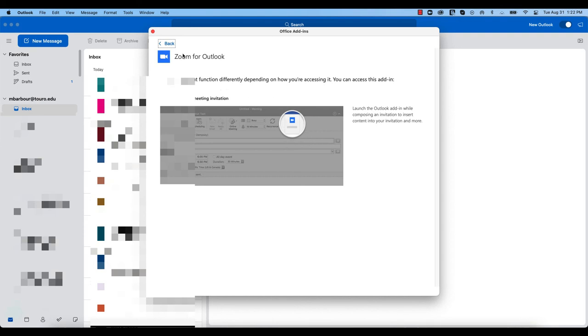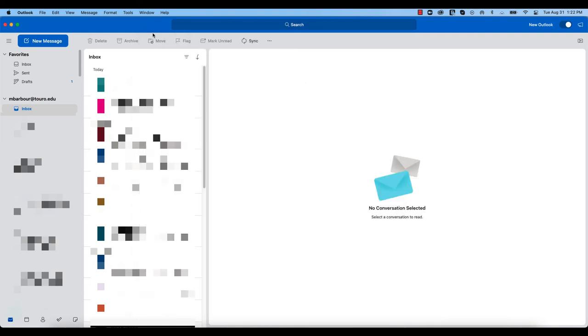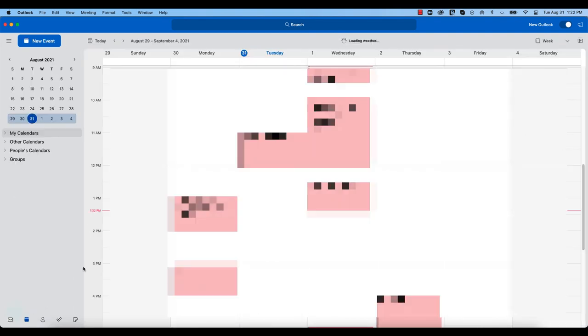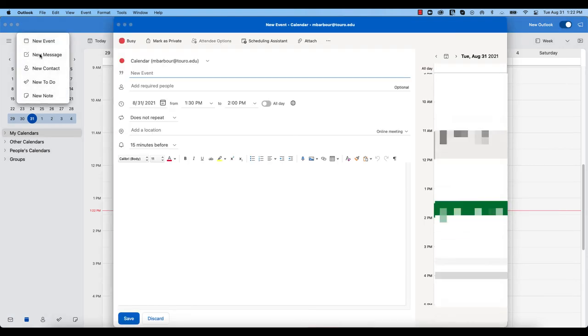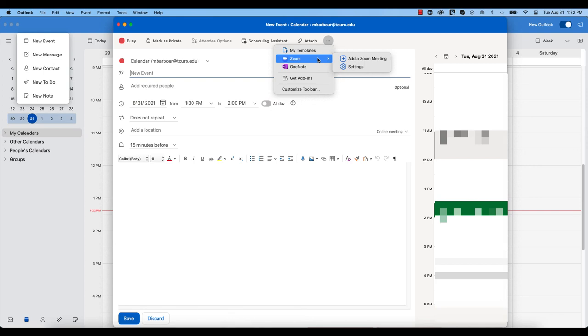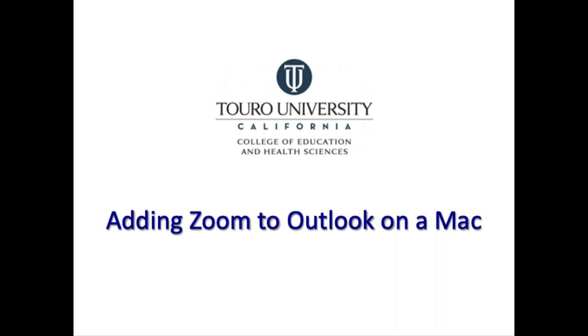So let's go and test this out. If I go to my calendar and I go to start a new event, one of my options you can see here is I can add a Zoom meeting to this by clicking on the dot. So that is how to add Zoom meeting to your Outlook on a Mac, assuming that you have the permissions to do so.